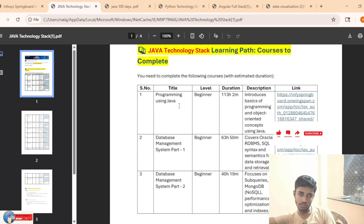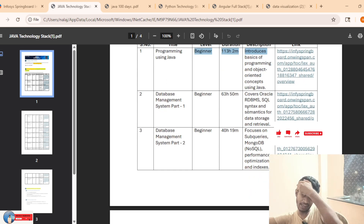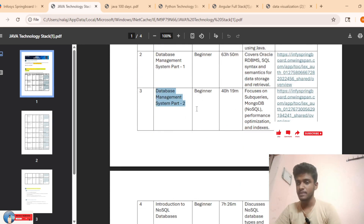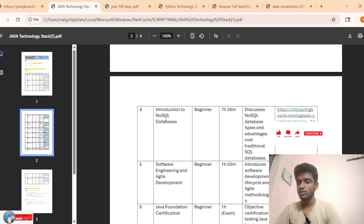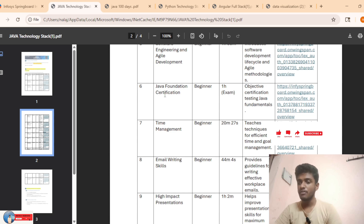In Java technologies, they are giving a total of 11 courses. The first one is Programming using Java - total duration is nearly 120 minutes. I am giving the direct links; just click to open. The next one is Database Management System Part 2 Beginner - 40 hours. Then Introduction to NoSQL Database Beginner - 7 hours. Next is Software Engineering Development - 1 hour. Then Java Foundation Certification, which is one of the main parts of your shortlist process.